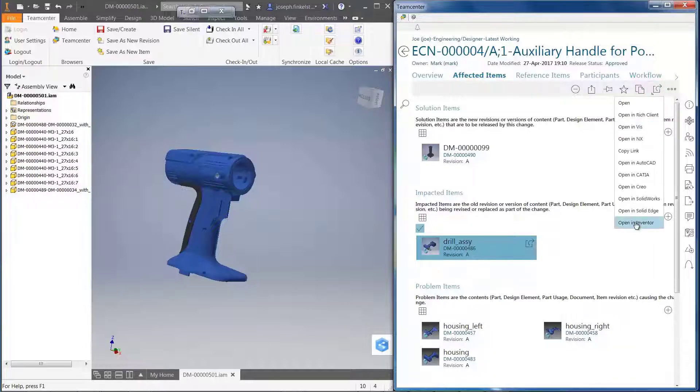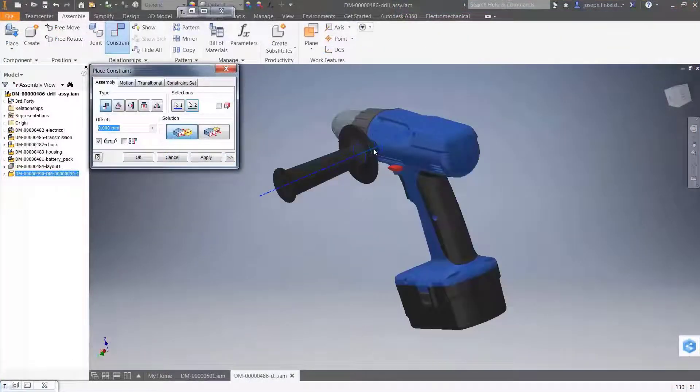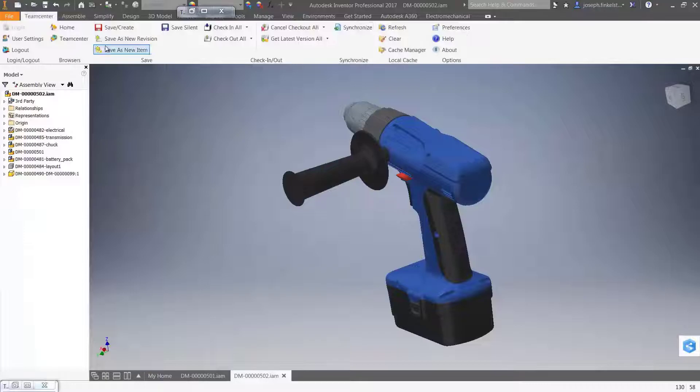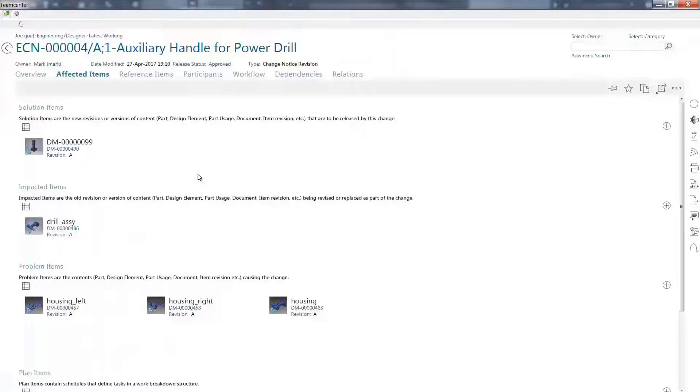Active Workspace makes it straightforward to locate the exact parts I need to work on. Once I've completed my work, it's simple to store my data in Teamcenter and complete my task.